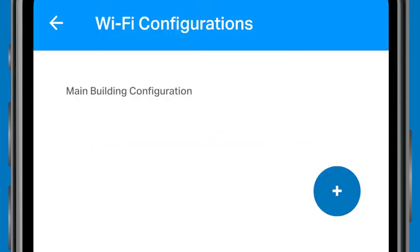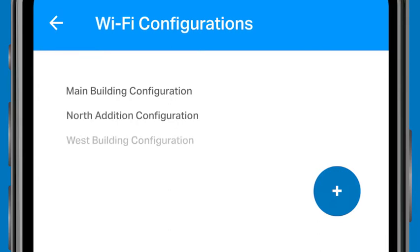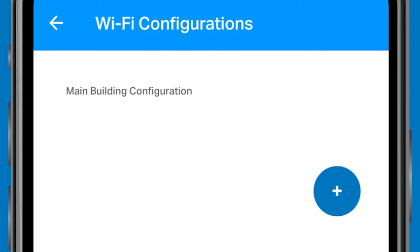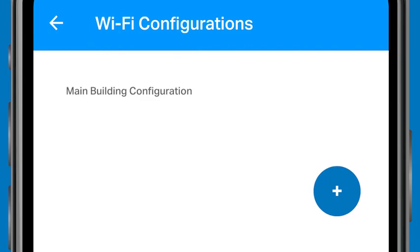You'll be brought back to the Wi-Fi configuration page, where you'll see the new configuration name. Most users will have only one Wi-Fi configuration setting. Some may have multiple configurations if networks with different SSIDs are used, or to modify a clock setting like Brightness — for example, assigning a group of clocks a different time zone, or assigning a clock or group of clocks a dimmer or brighter LED setting.